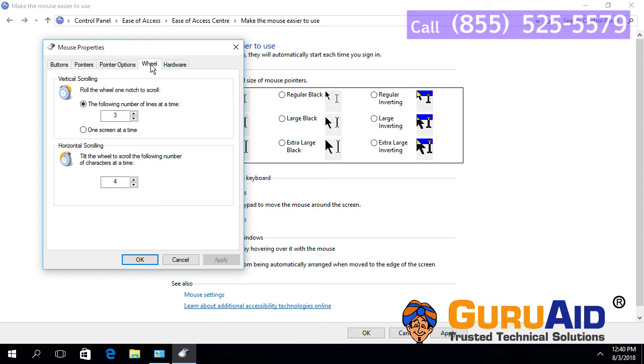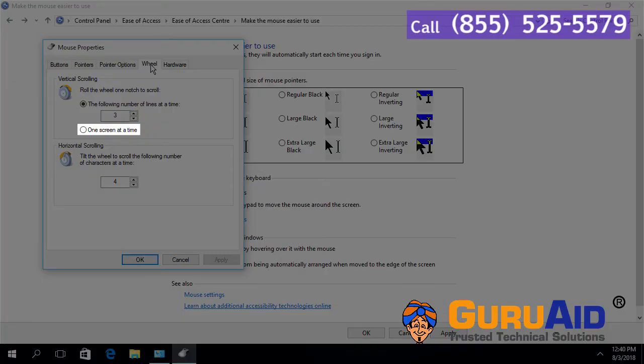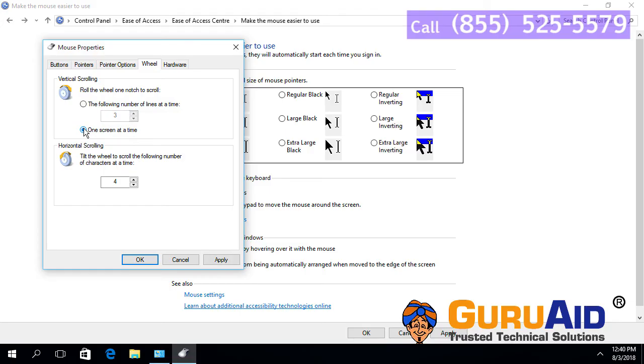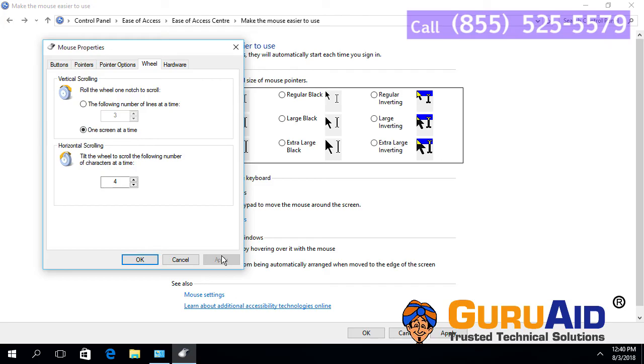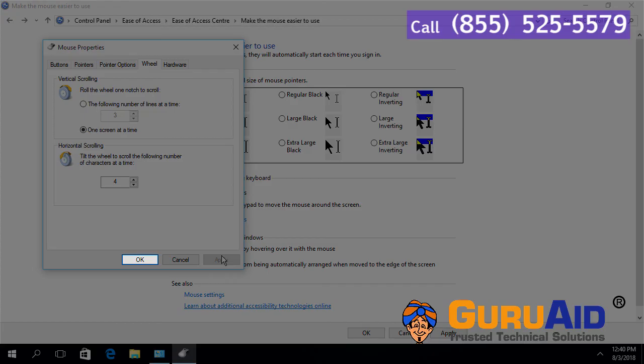Click on the radio button for one screen at a time. Click on Apply. Click on OK.